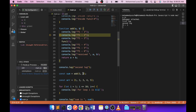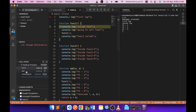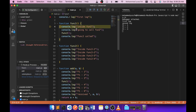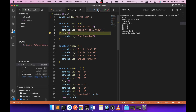If we step into function one, you can see the call stack at the bottom: main execution called the add function, add called function one, and currently the program is at function one. If you press Step Into again it will go into function two, and function two gets added to the call stack.